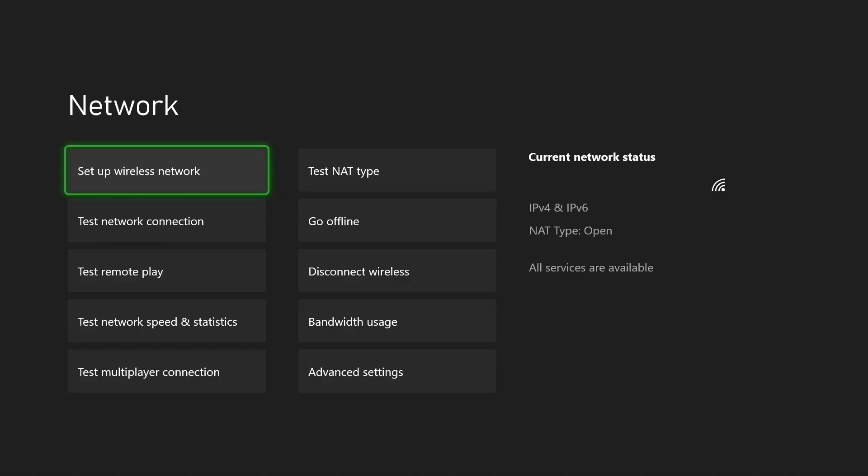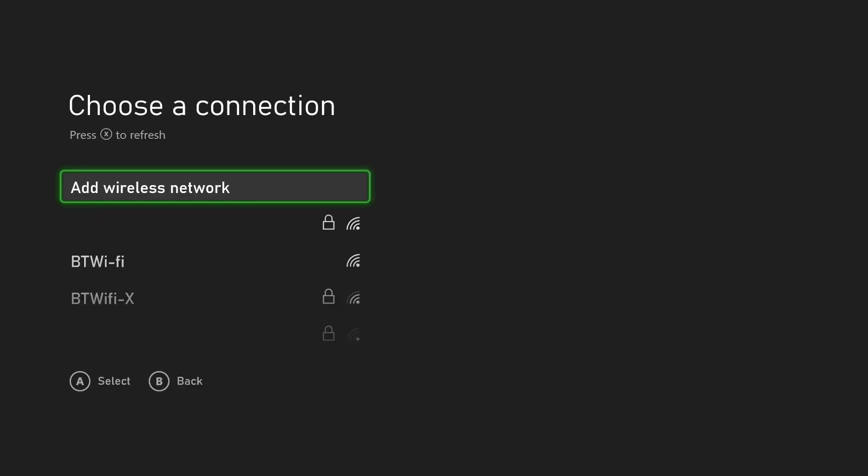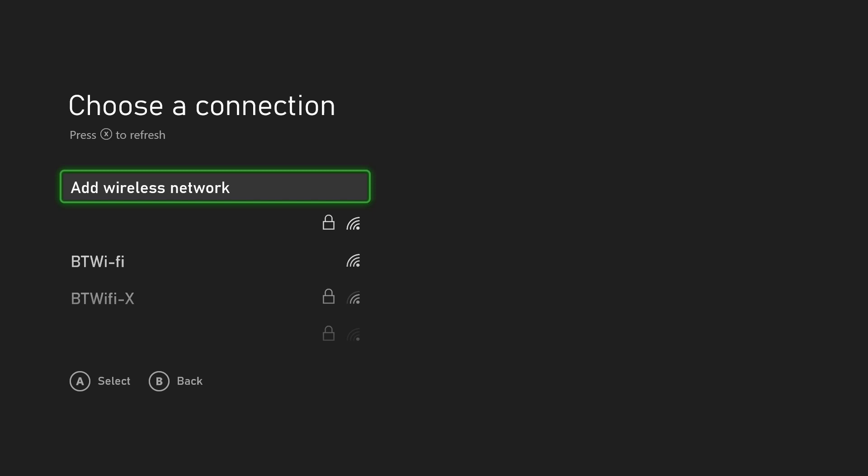In the network settings, select set up wireless network and then wait a moment for the nearby wireless networks to show up. If you don't see yours, make sure you are within range.